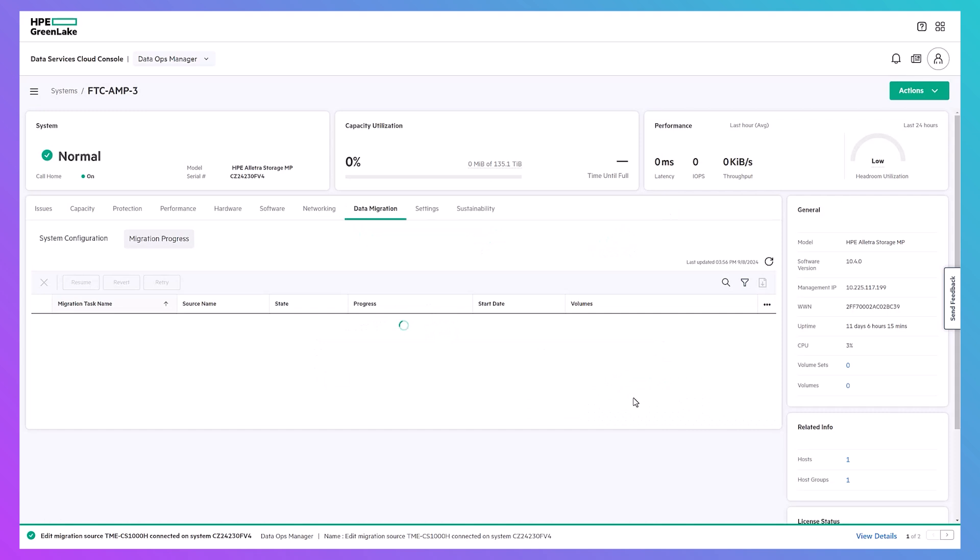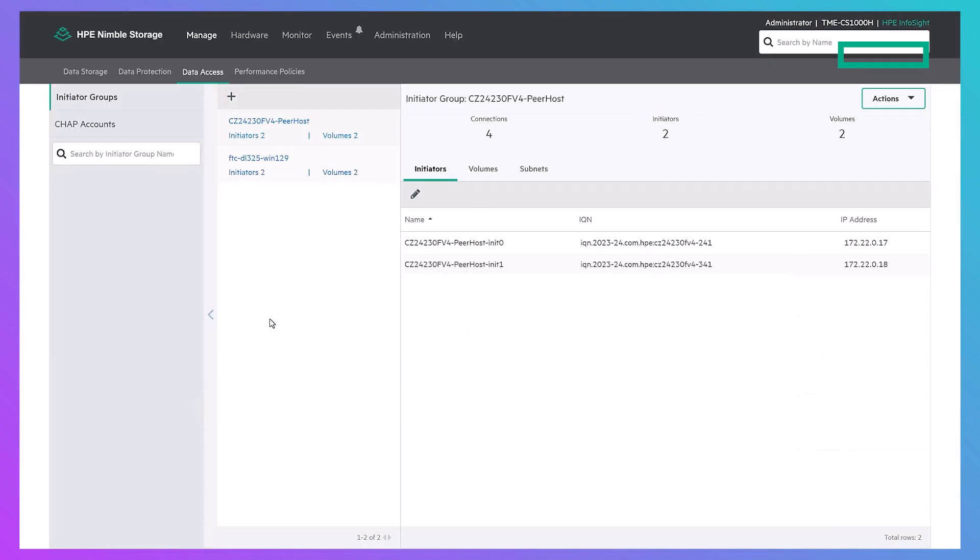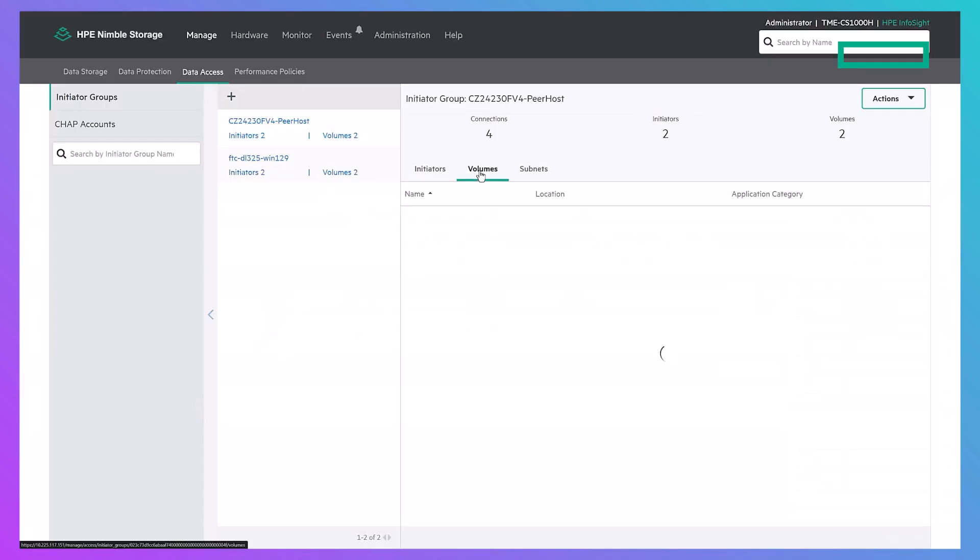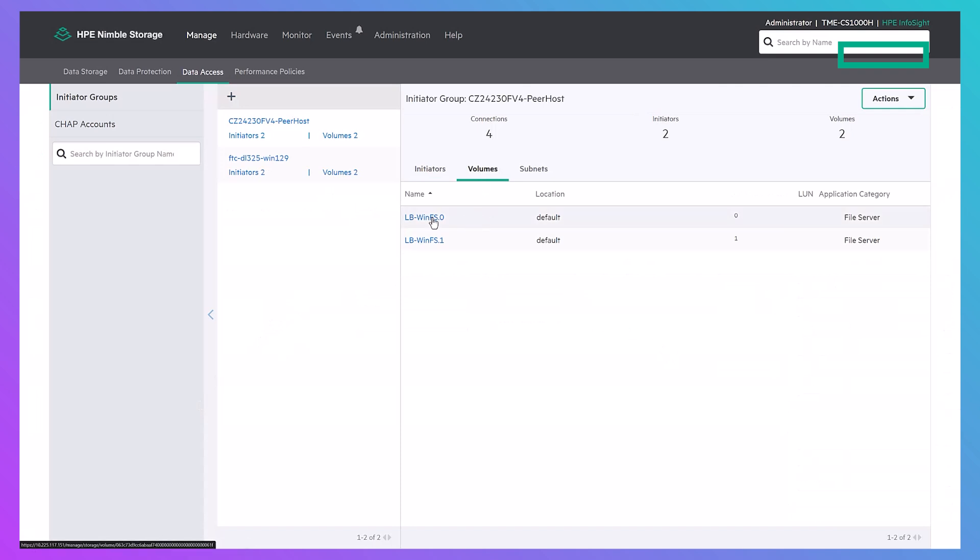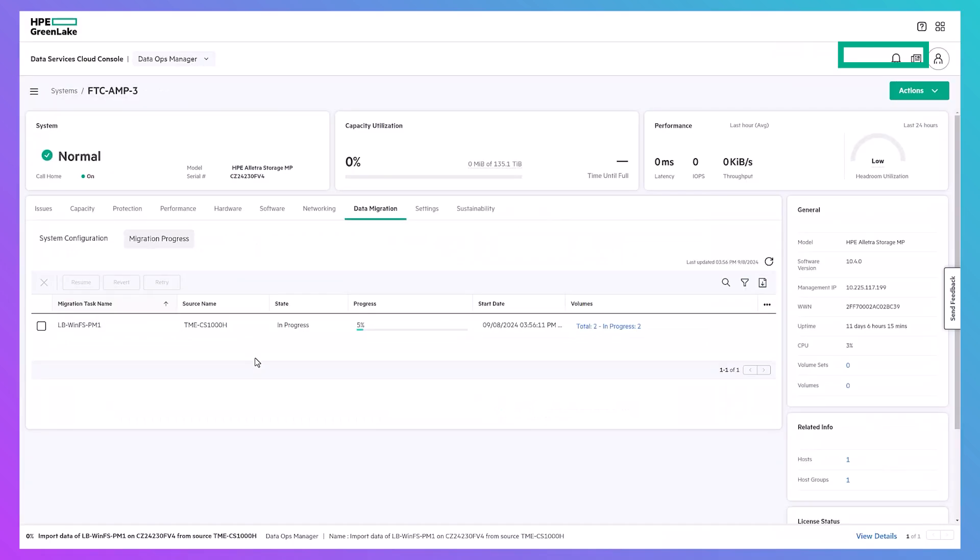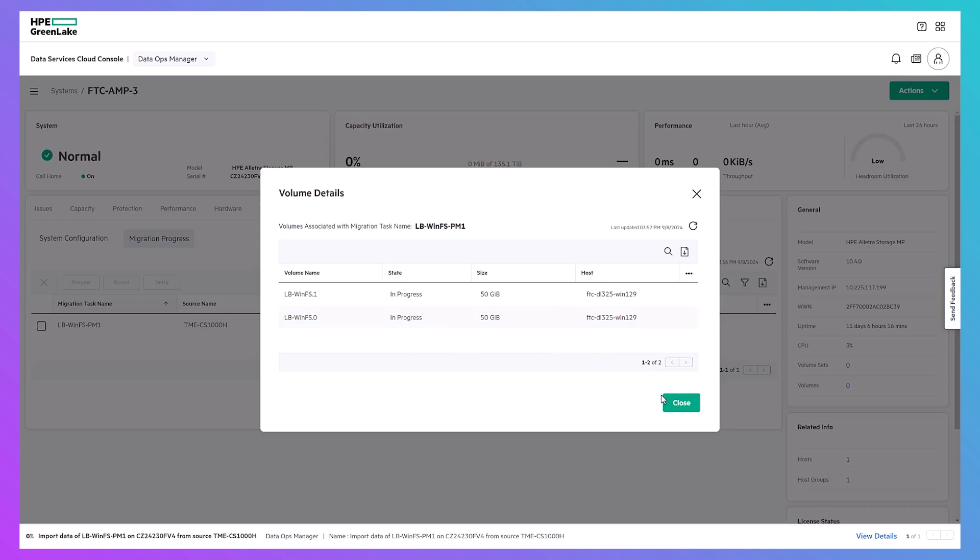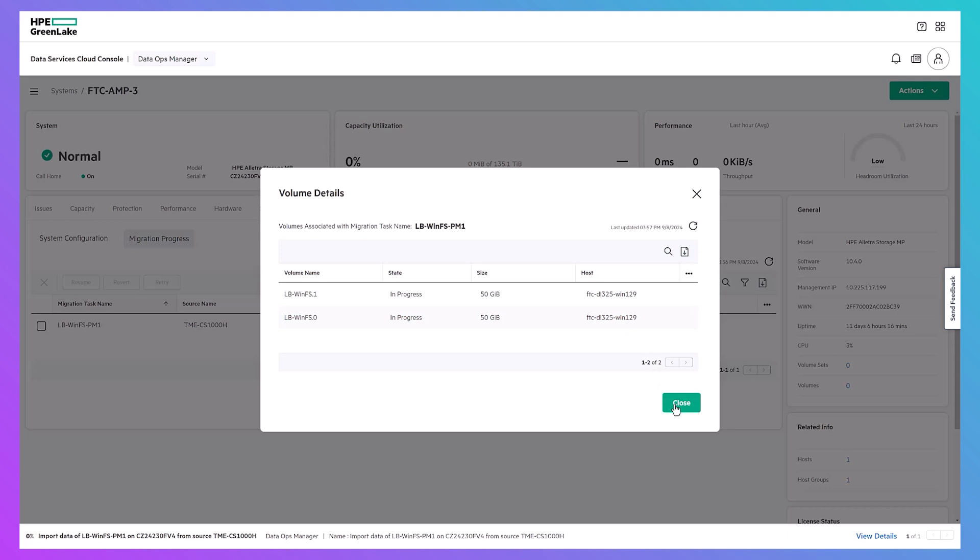The migration progress tab will populate the task and track the progress as the import completes. During the admit phase, the peer host, our target array, will be added to the access control list for the source volumes on the source array. Corresponding peer volumes will be created on the target HPE GreenLake for block storage array and exported to the host. So long as the host initiators are visible to our target array, PeerMotion will create the host definition if it doesn't already exist.